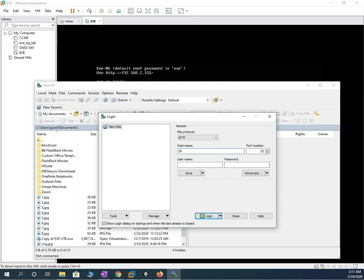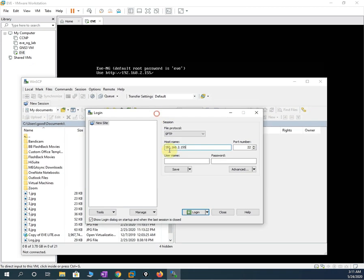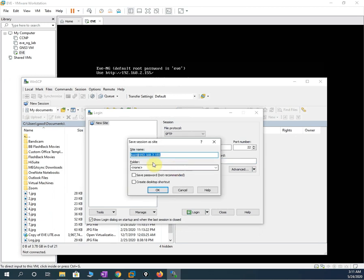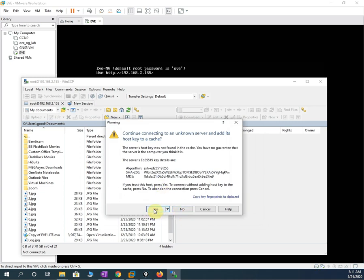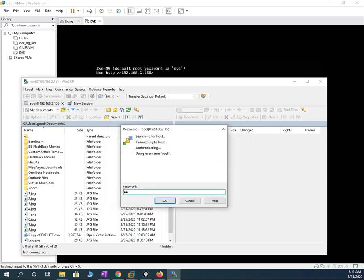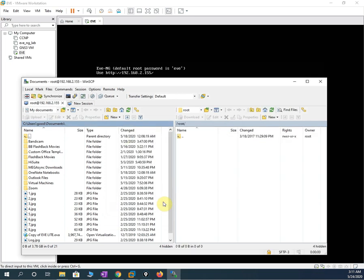I wrote 192.168.2.155. For the username we write root and the password is EVE. After that, press Save, then press OK, then press Login. It will prompt — press Yes — then write EVE as the password and press OK. It will then connect.